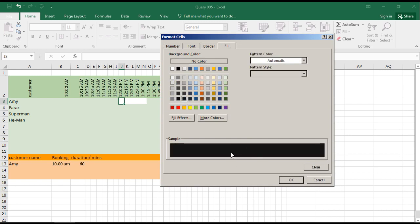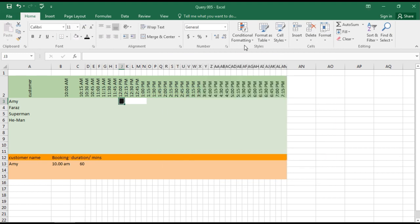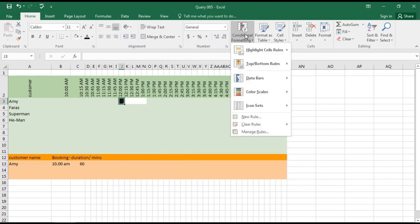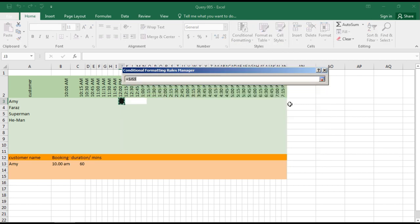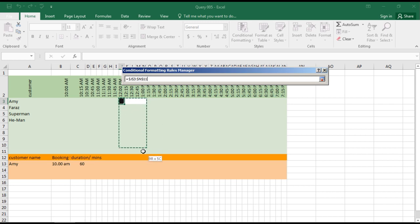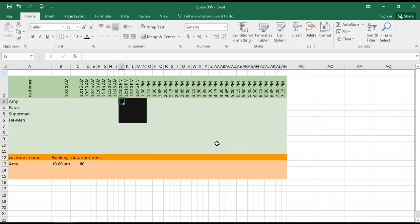Now we need to manage the range. We need to select this range, click Select, OK, and Apply. Here we go.